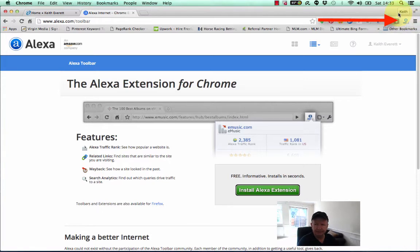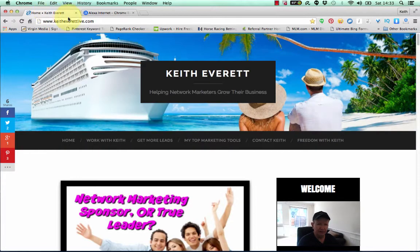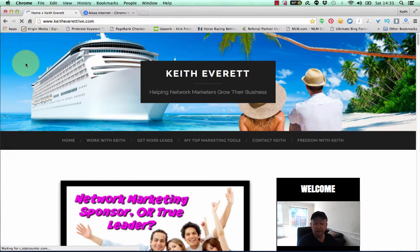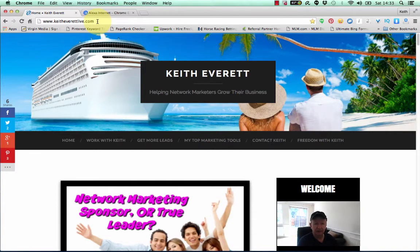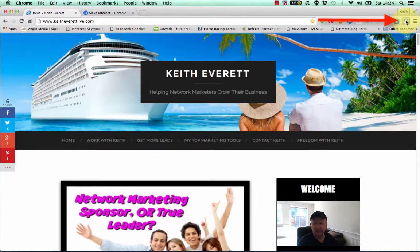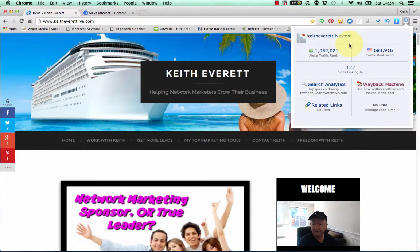Once you've done that it automatically installs and you'll get an icon in the top right. Now all you have to do once that's installed is just go to your website — go to the home page, the original page, the URL — not a page or a blog post, just the home URL. In this case it's KeithEverettlive.com. Then just go over to the right-hand side and click on the Alexa icon.